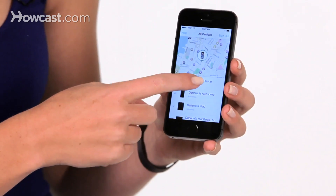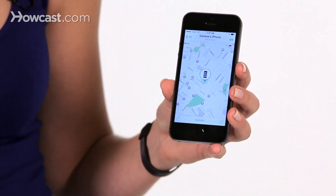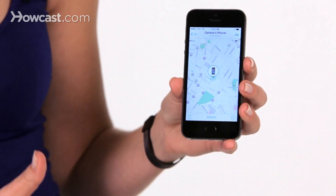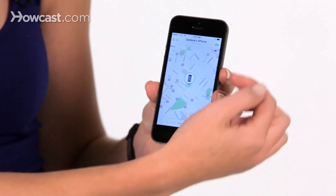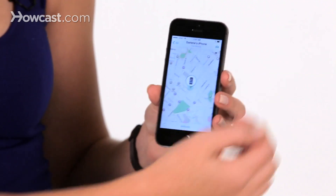Once you're in, you'll need to sign in with your Apple ID. Once you're signed in, it will locate where your phone is. You can tap on your phone to get a larger view on the map. You can tap on the car in the upper right-hand corner to get directions to where your phone is.